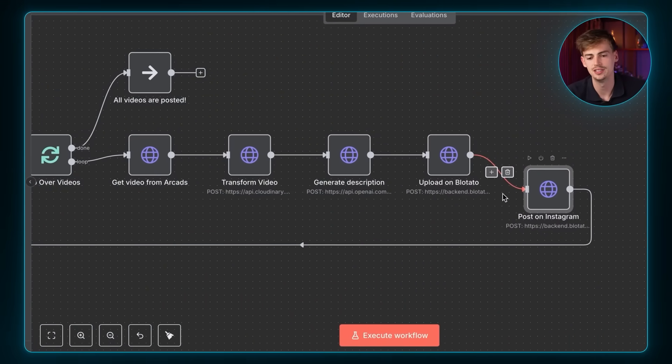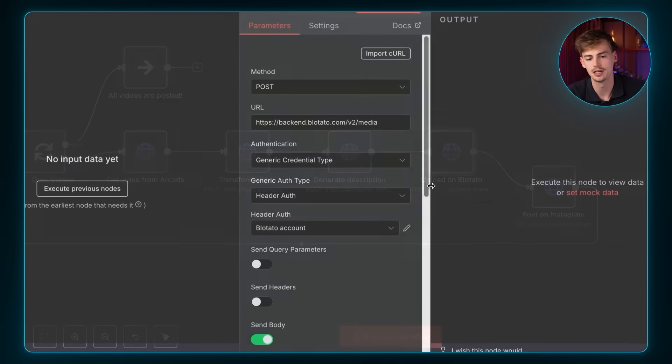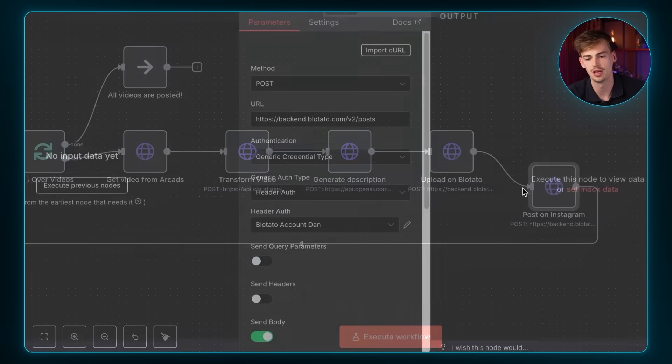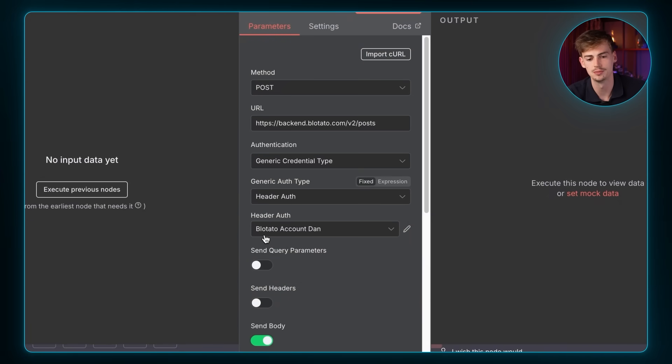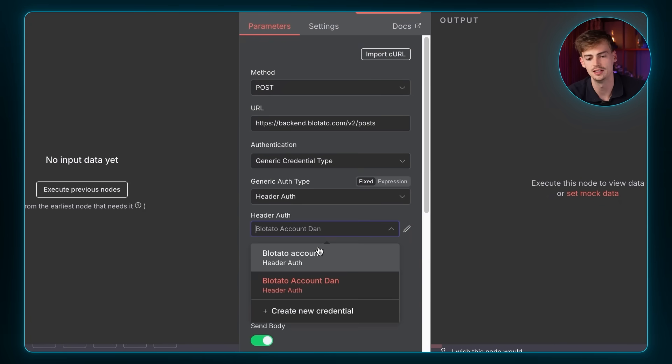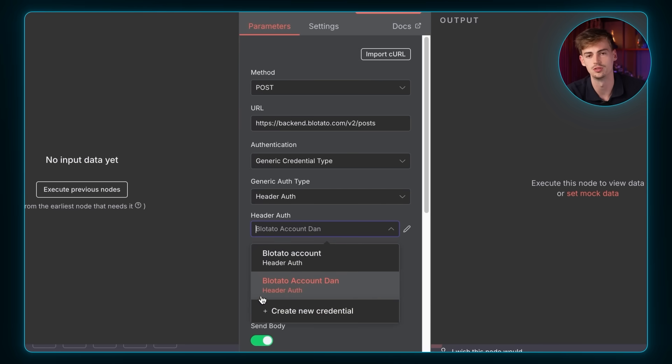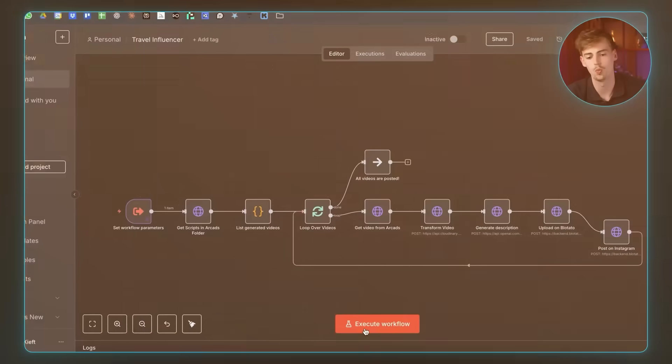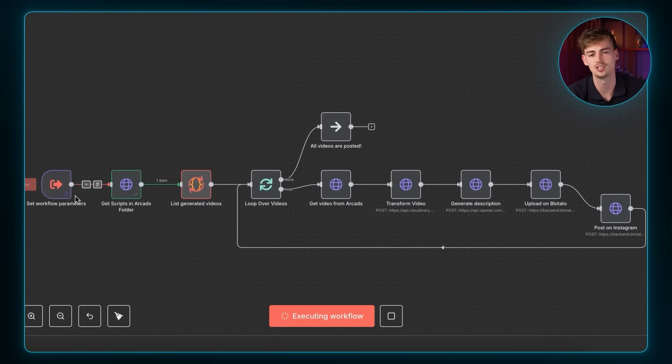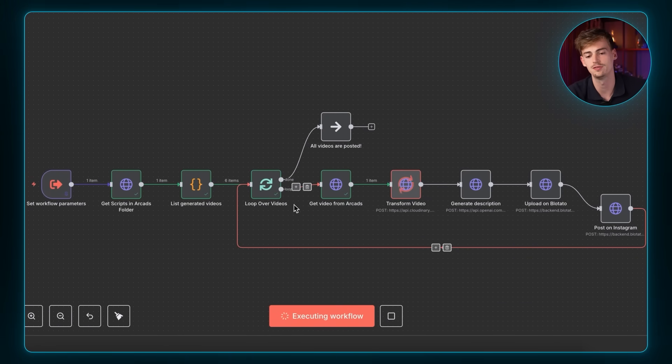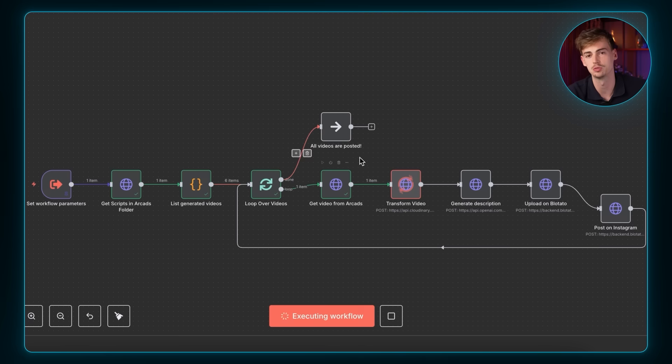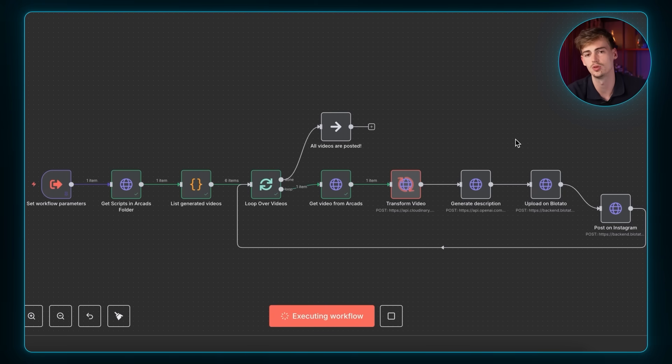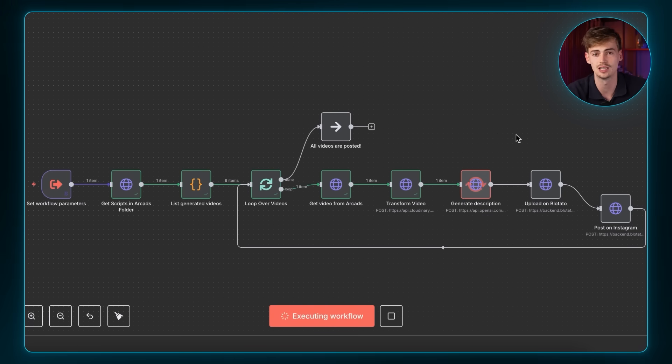You want to make sure you have the exact same account selected that you have right here as the one where you have posts on Instagram. So this Blotato account Dan, that's the one I'm using for this. If you're using a different Instagram account, whatever, obviously you are, then you want to enter in your new credential that you've just made. And after that, you're basically ready to start executing your workflow because everything is connected. And what this will do is it will start fetching the videos from our folder. Then it will get the videos in the file, it will transform the video, it will add in a caption that can be used inside your Instagram post. And then it will start uploading it on Blotato and Blotato schedules it out on Instagram.